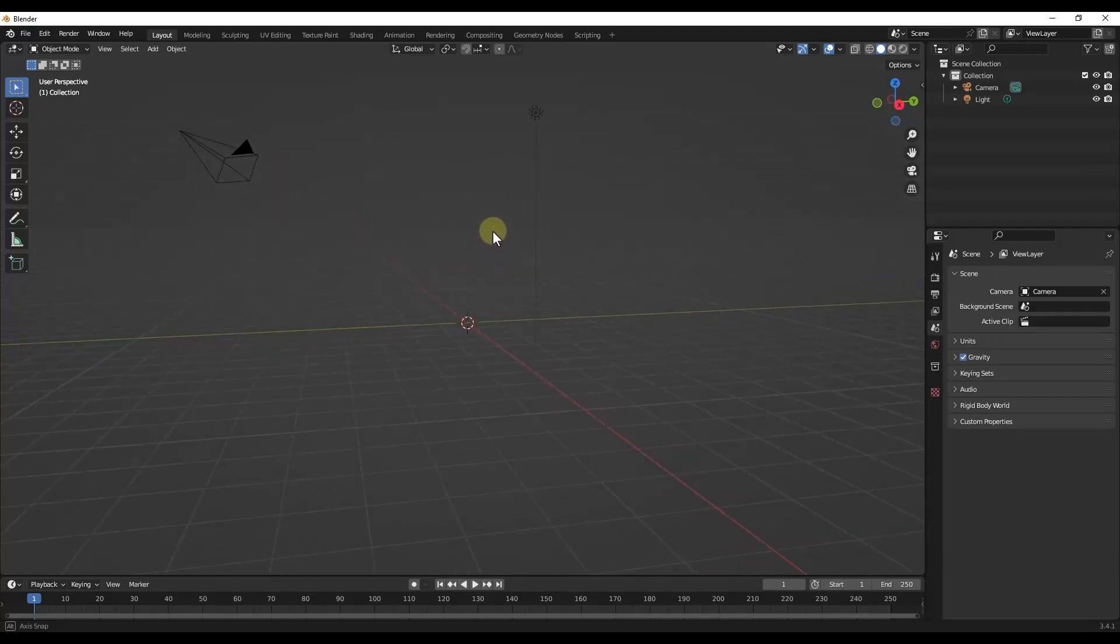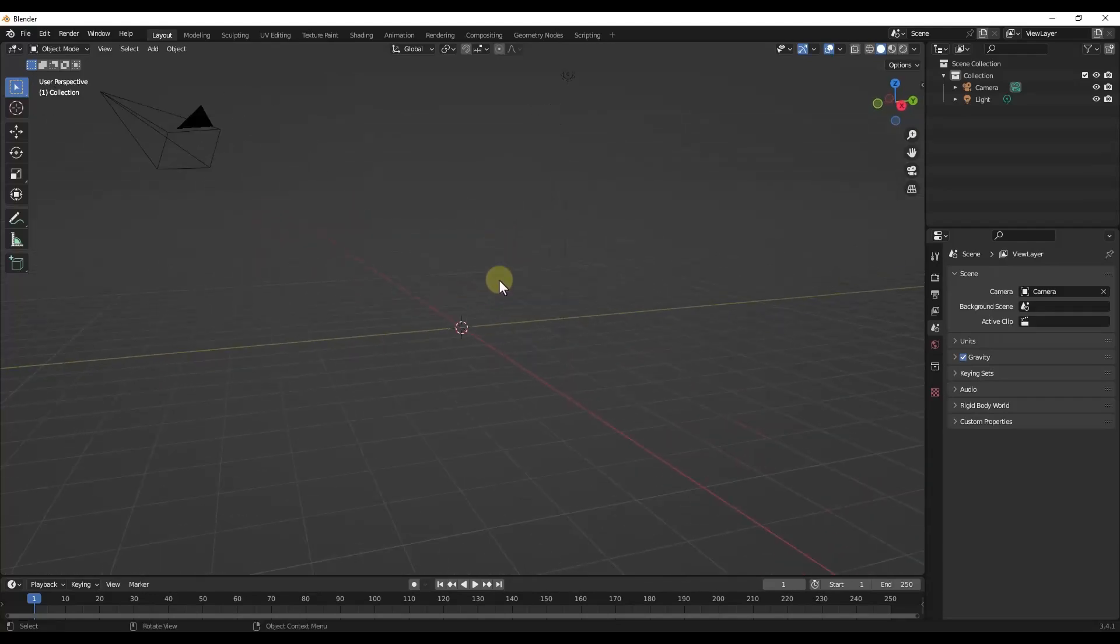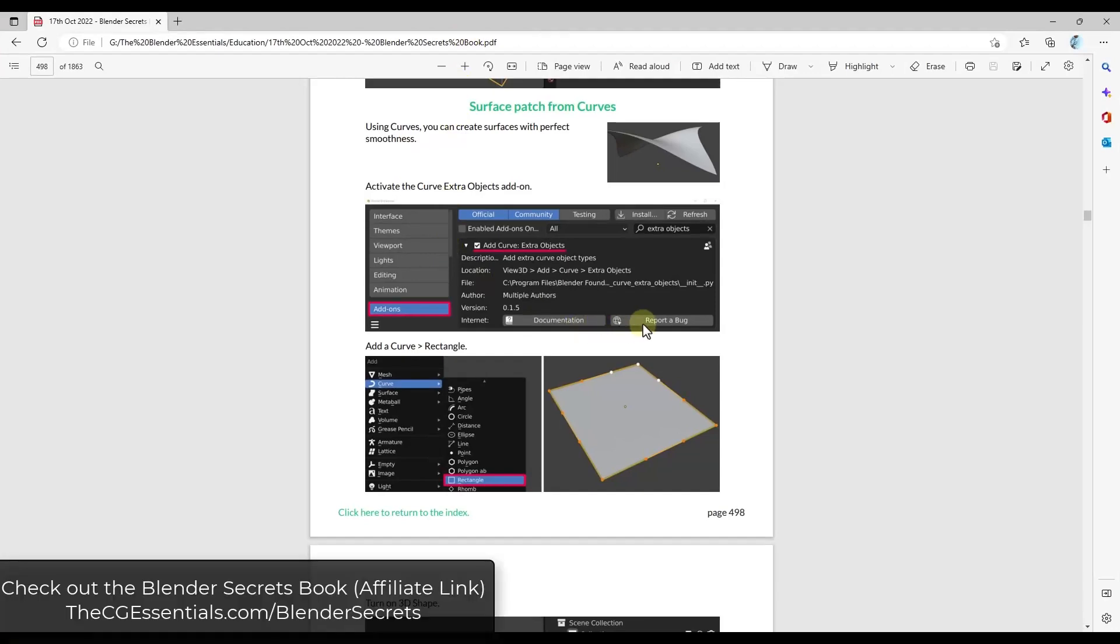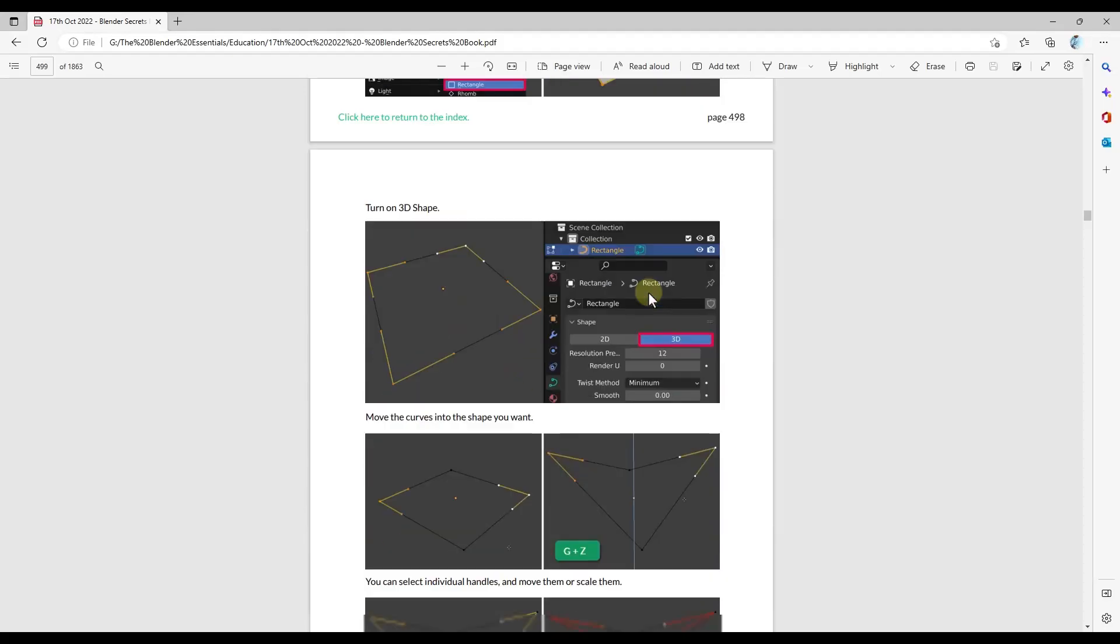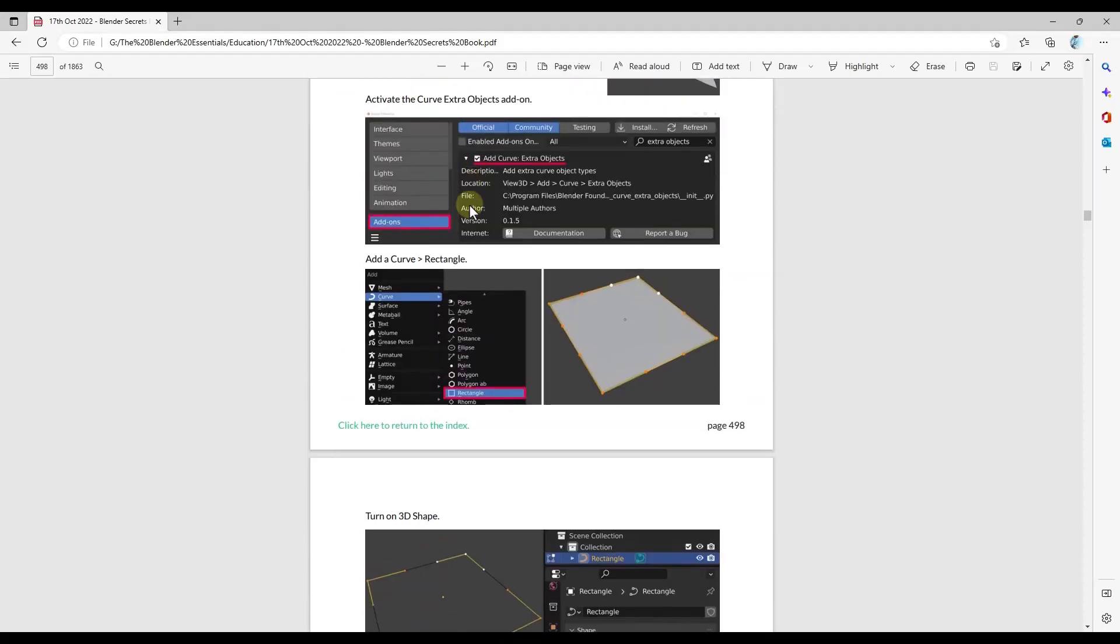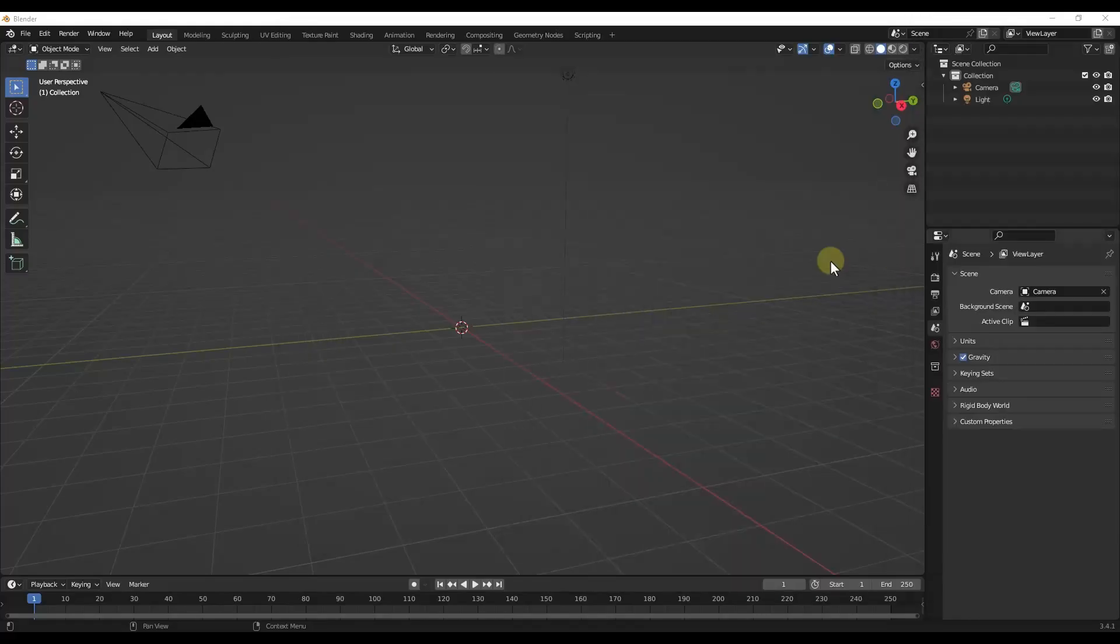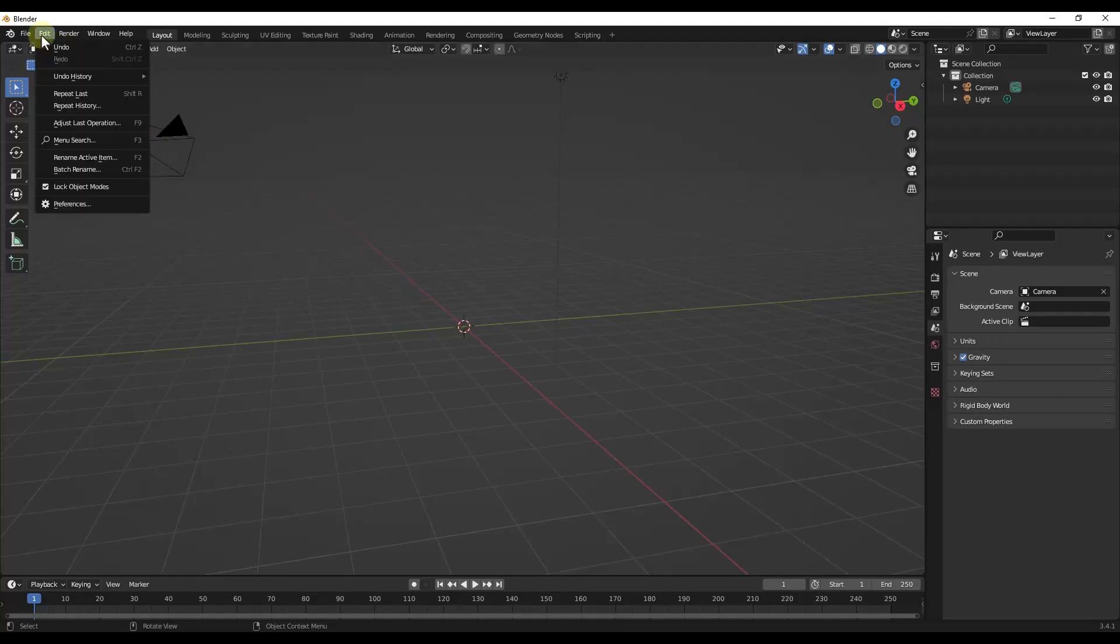All right, so this is actually something I didn't know how to do, and I actually found it inside of the Blender Secrets book. I've talked about the Blender Secrets book before. Basically, this is a giant book of Blender tips. At this point, it's something like 1,800 pages long. There's just a ton of great information in here. One of the things I found in here is how to create a surface kind of like this one that can act as a tensile structure. If you do want to check out that Blender Secrets book, I will link to it in the notes down below.